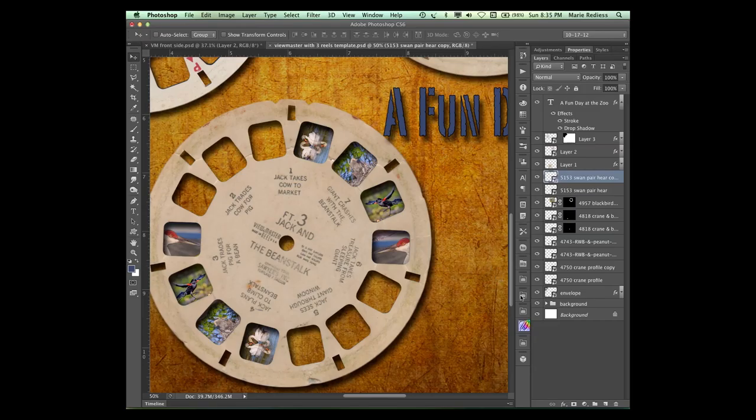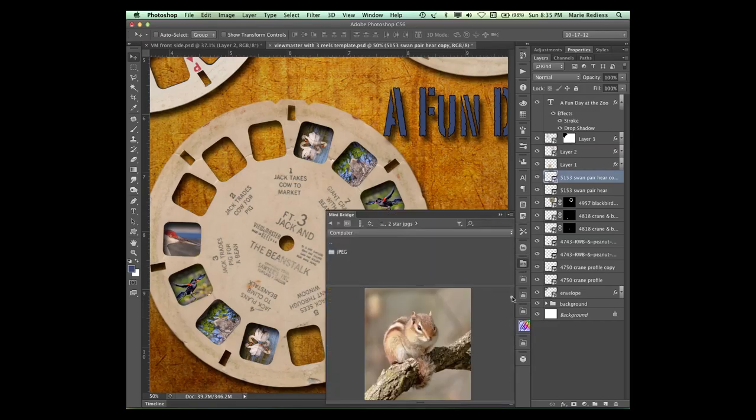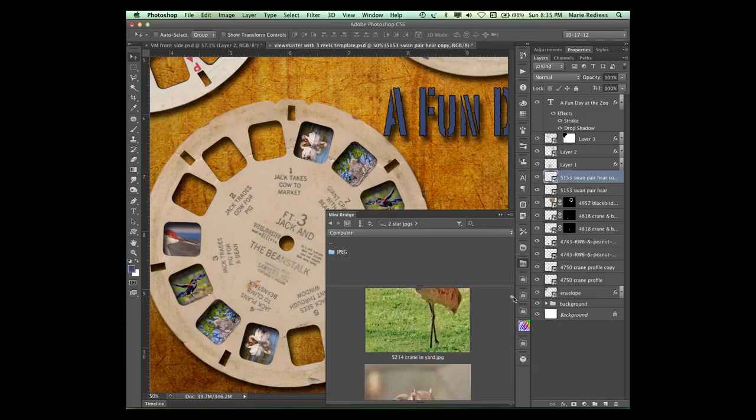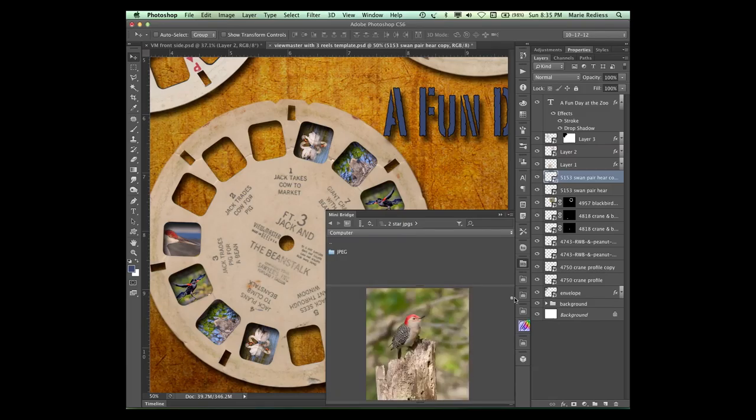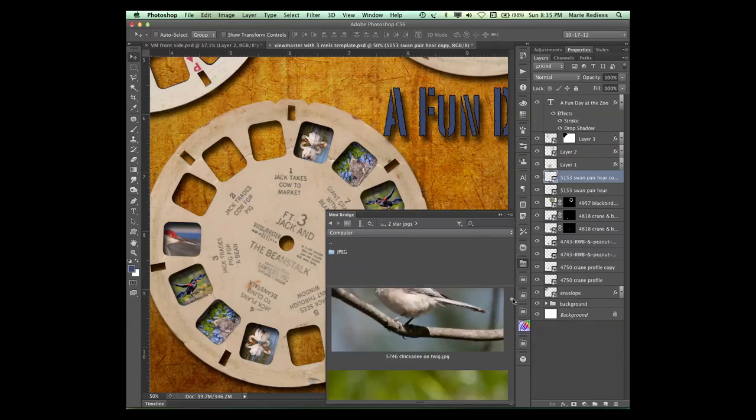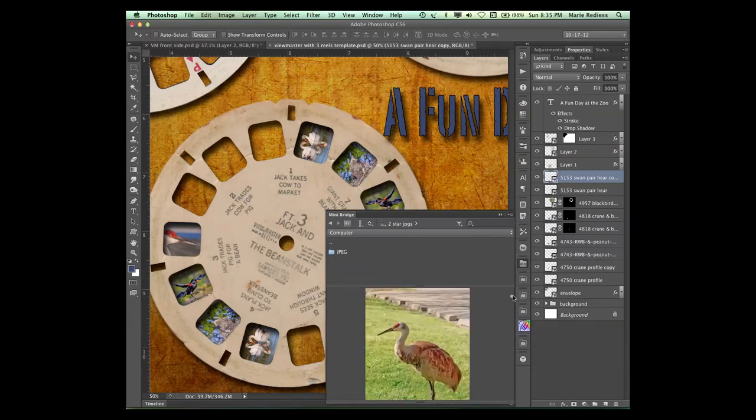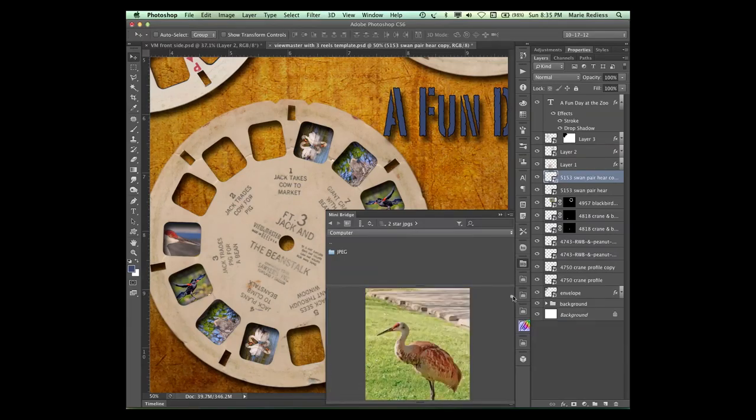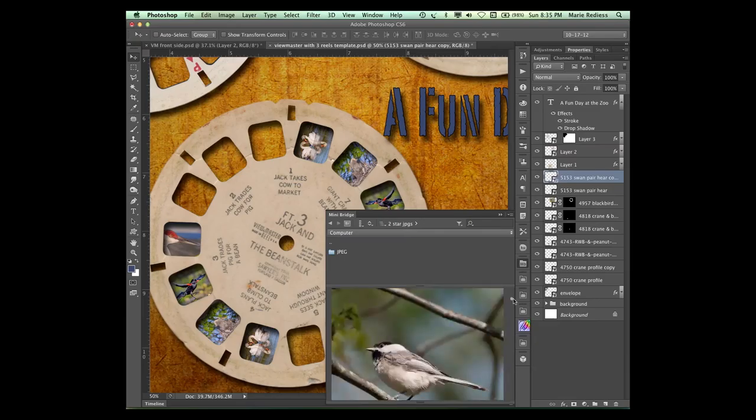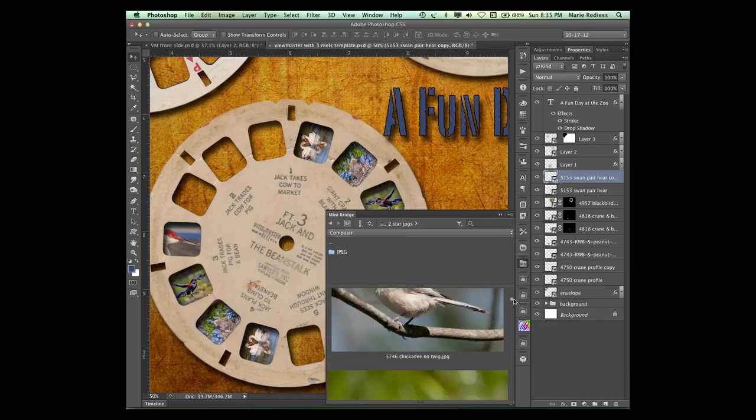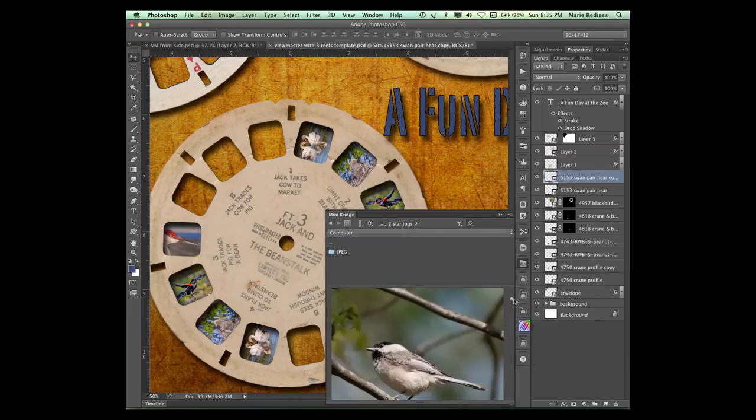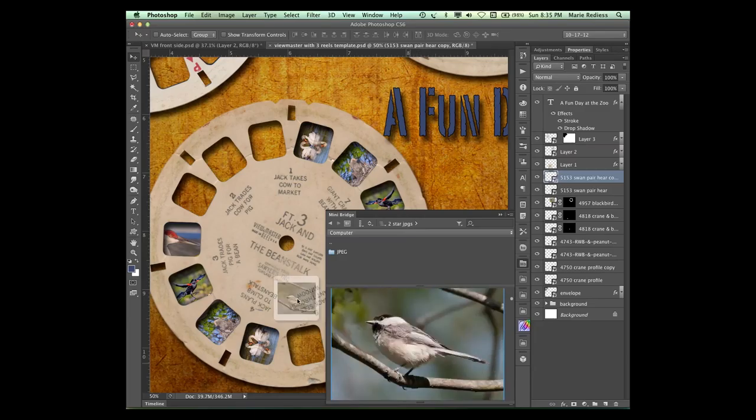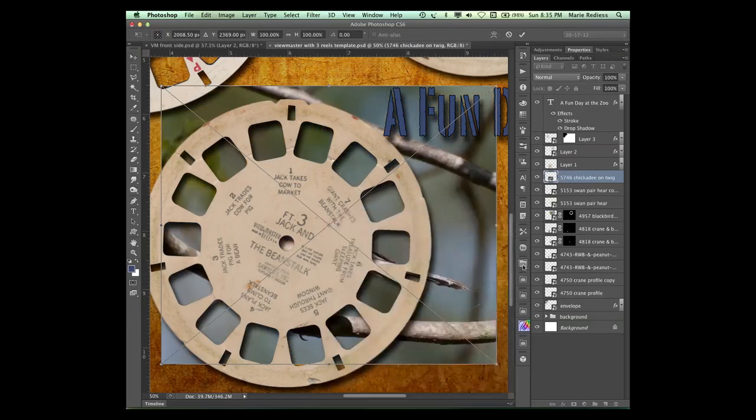And we'll do that one more time. Go to Mini Bridge. Well by golly, here's one that's not a bird. I don't know how he got in here. Let's look at... We've got one. We don't have one of these guys so let's put him in. Here a little chickadee. Drag him in. Close Bridge.